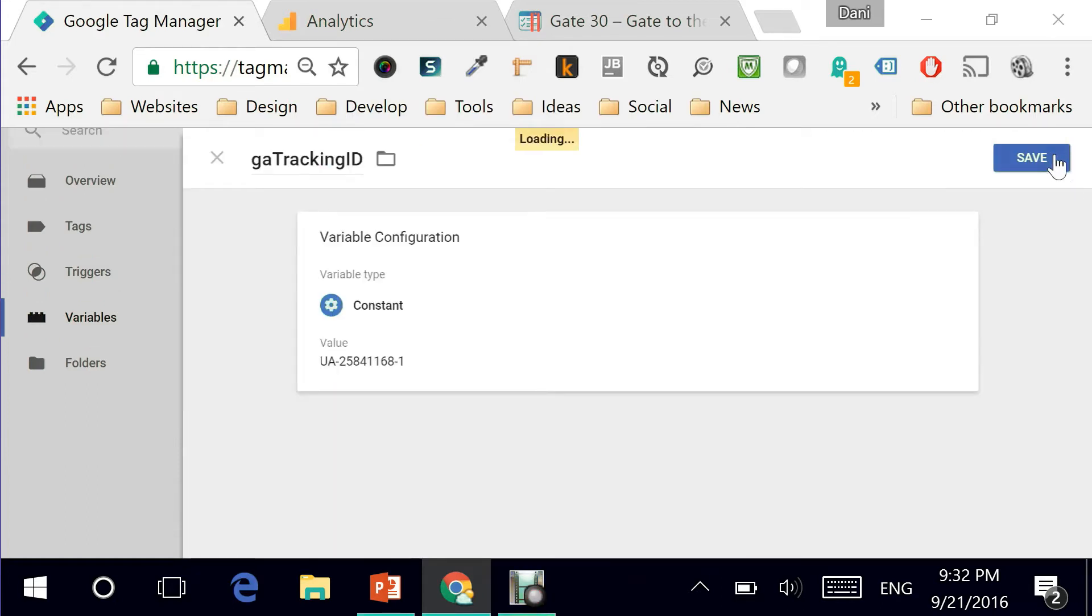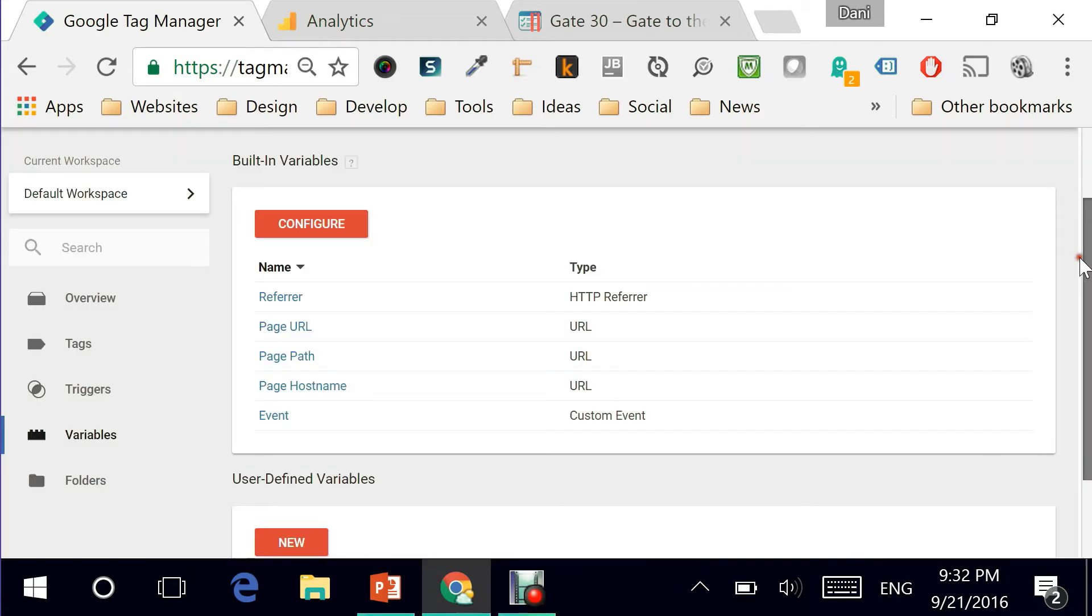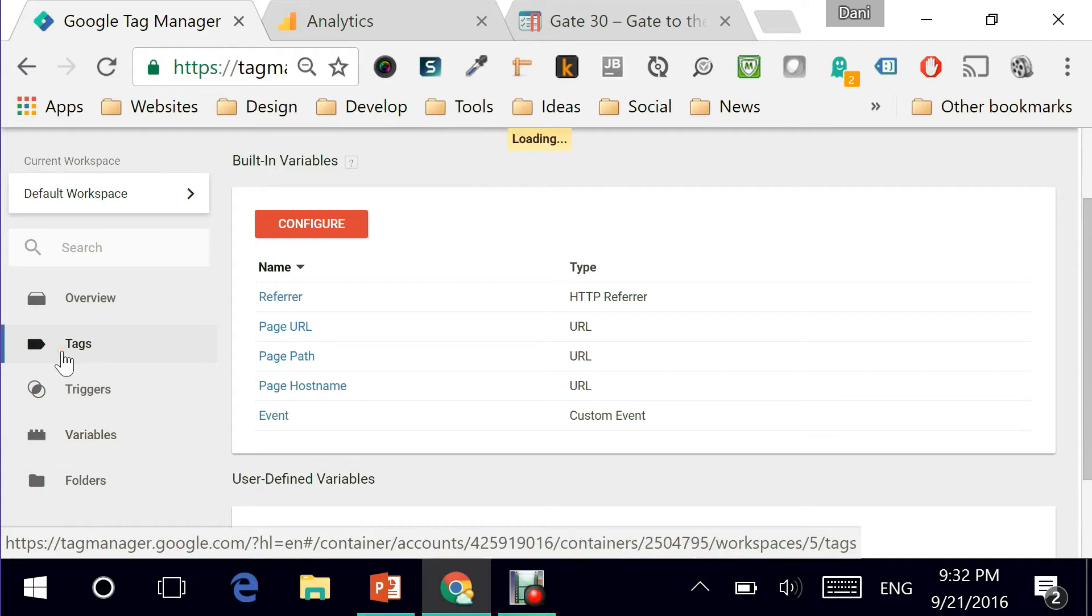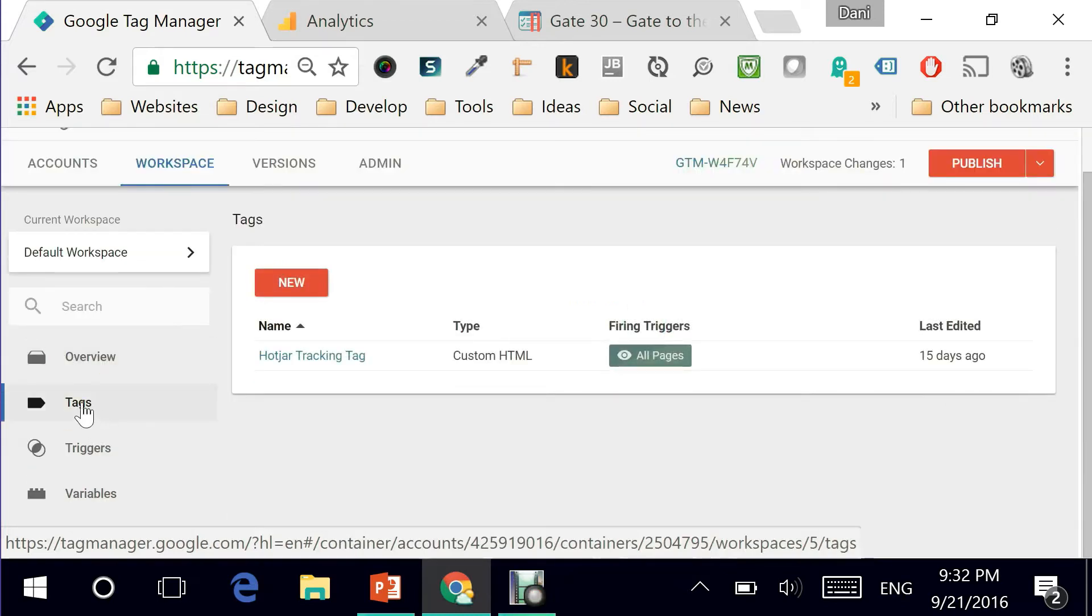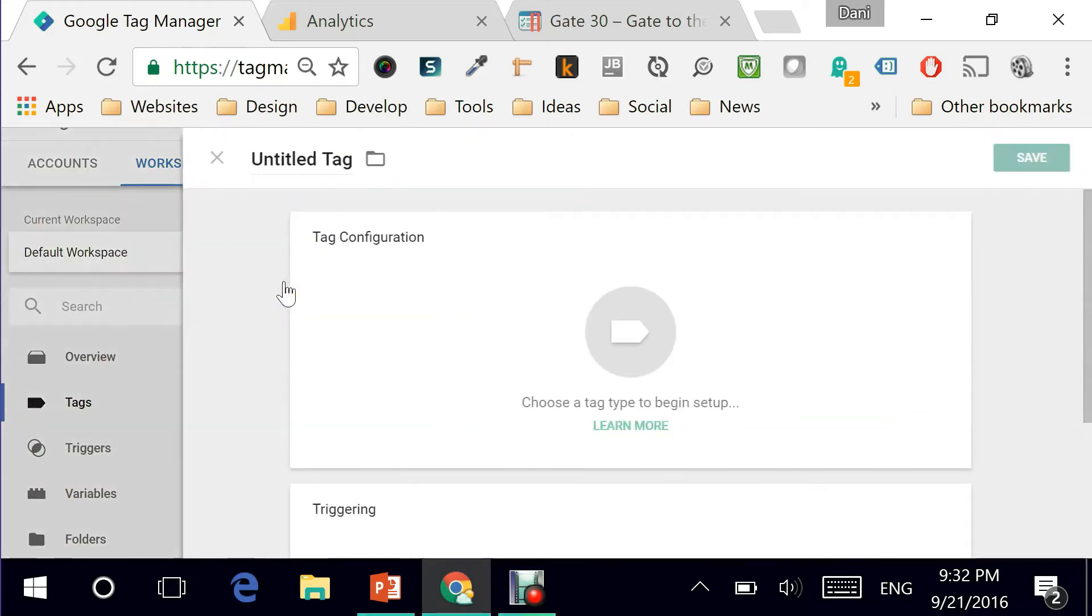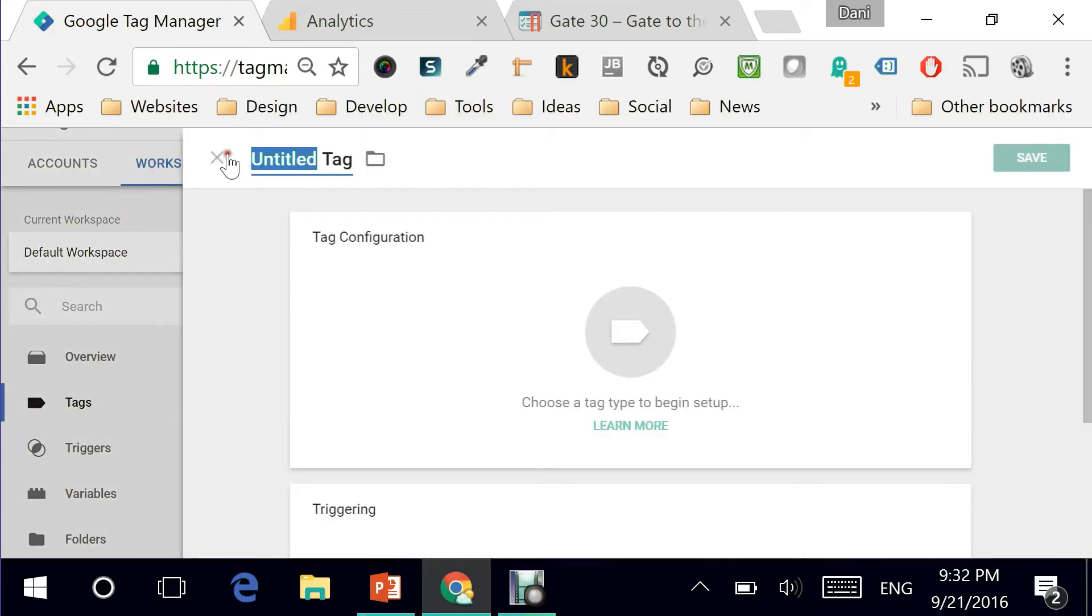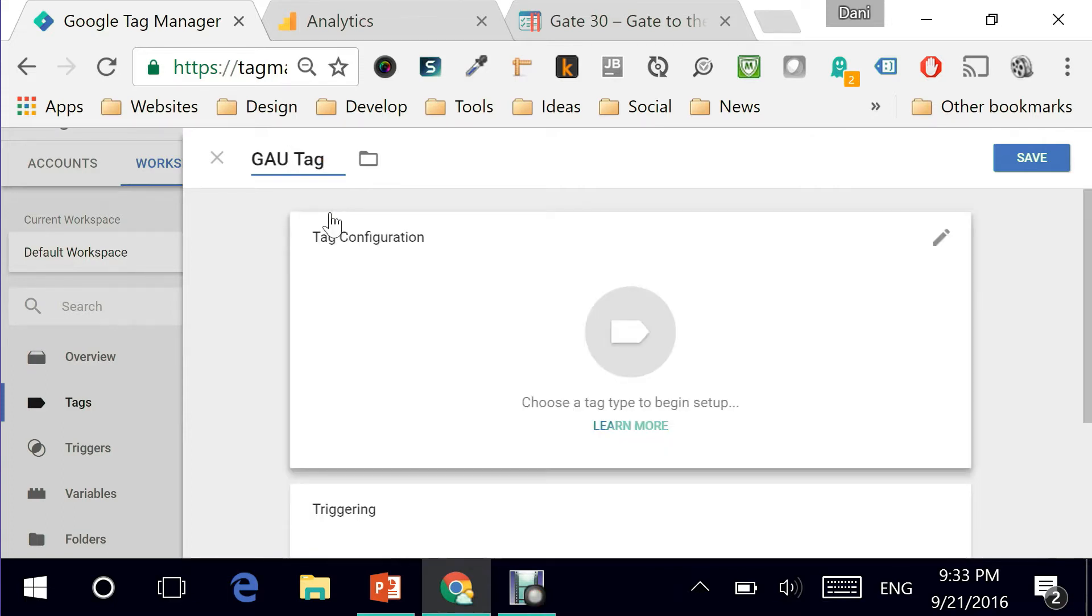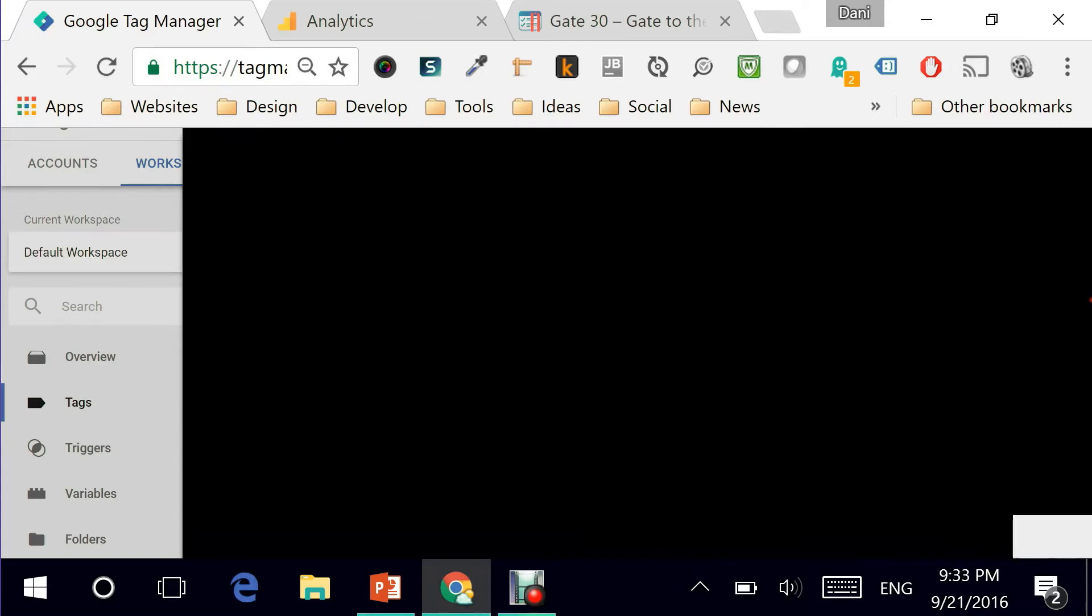My variable has been created and that's the first step. The next step would be, as usual, creating a tag and this has become much simpler with the new interface. All you have to do is click on new and give your tag a name. GAU tag dash page views. You can name it anything you want but this is simple and clear. There are two elements to every tag.